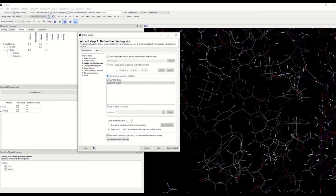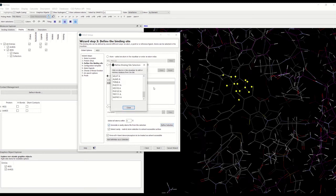After visual inspection you may wish to refine the binding site definition. To do this, switch on the checkbox labeled 'generate a cavity atoms file from the selection.' By enabling this option, the binding site definition will automatically be expanded to include all atoms in the existing definition plus all the atoms of their associated protein residues. To manually refine this selection, click on 'refine selection' and you will see the list of residues that will be within the binding site.